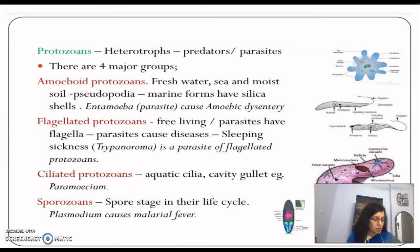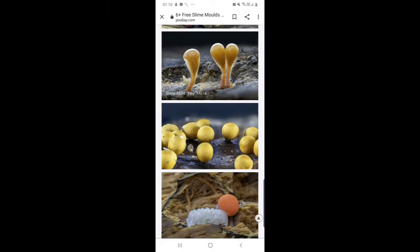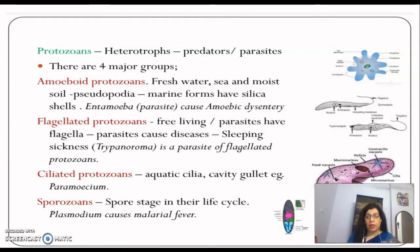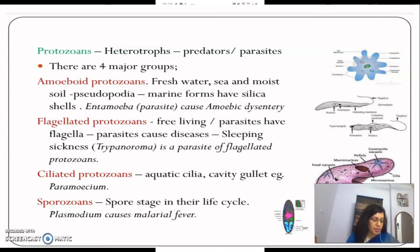Next we talk about slime molds. Slime molds are saprophytic protists — they feed on dead and decaying matter, which is why we call them saprophytes. Their body moves along decaying twigs and leaves, engulfing organic matter.